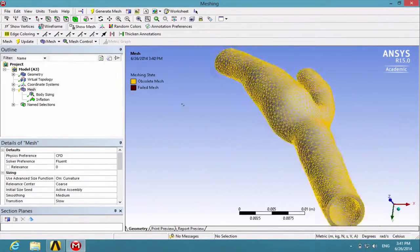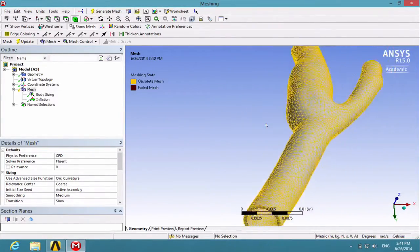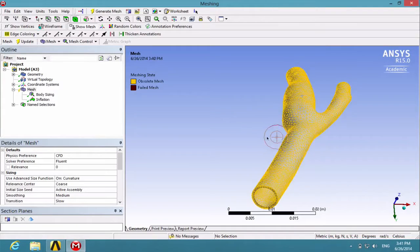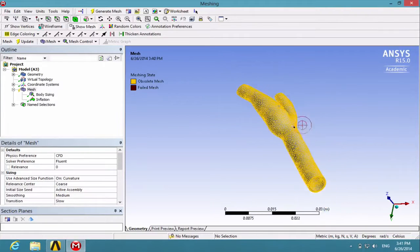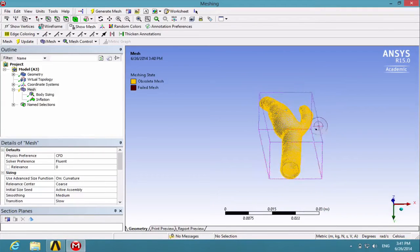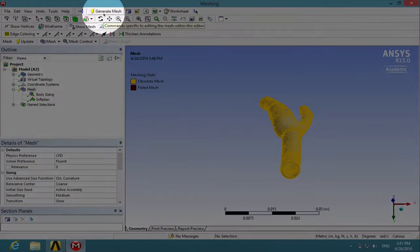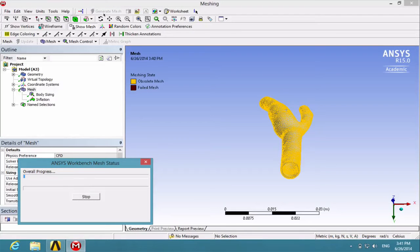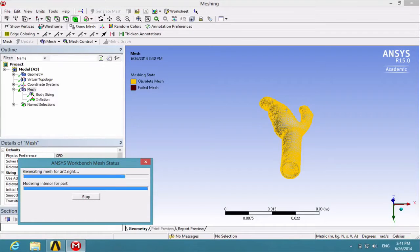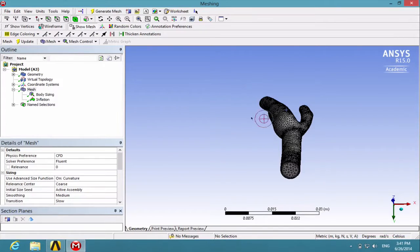Once we have checked the Inflation Mesh, we can generate the actual mesh. Click on Generate Mesh. You can check once more.